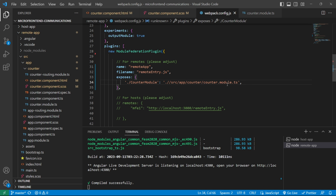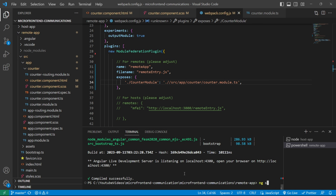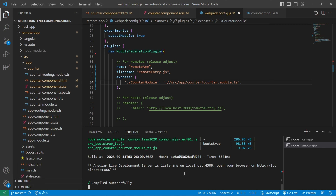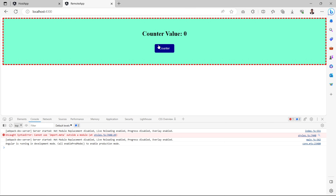Let's save this file and check if everything works fine. Since we changed the configuration file, we need to restart the server. After restarting, the application looks fine — if I click on counter, it increases the value.